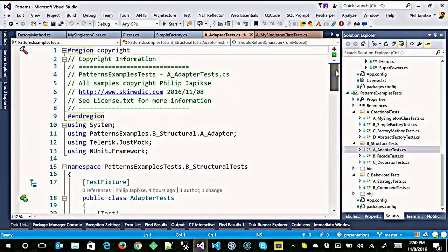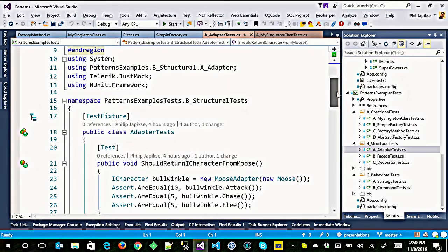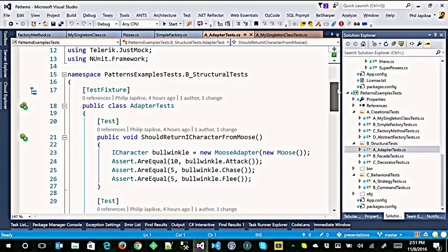Now we're moving into structural patterns — there are three main types: structural, behavioral, and creational. The adapter pattern is hugely helpful. If you're old enough to remember two-prong outlets — my dad would come home with something that had a third prong, and we had a two-prong outlet. What we were supposed to do is plug it into a three-to-two adapter. In software, we do the same thing: we make something appear to be something else to make it easier to code.